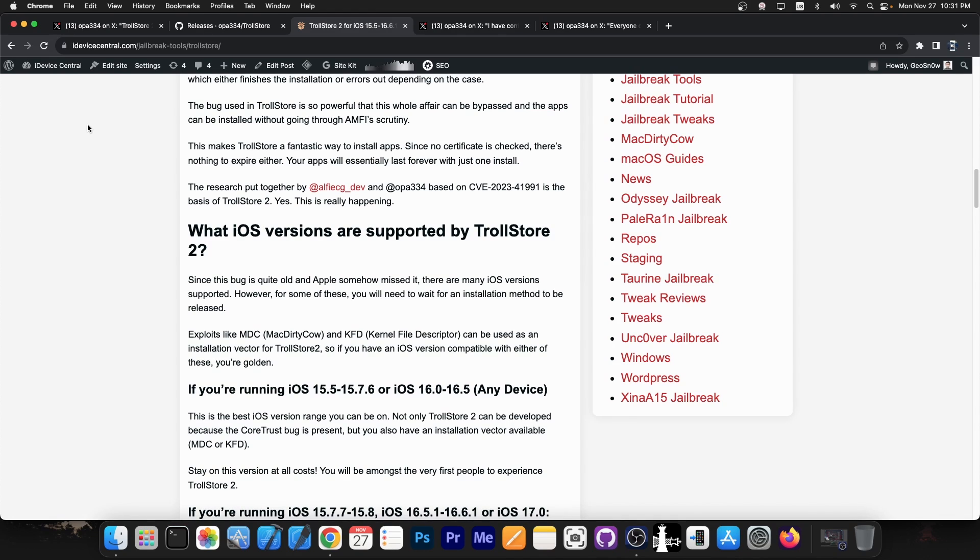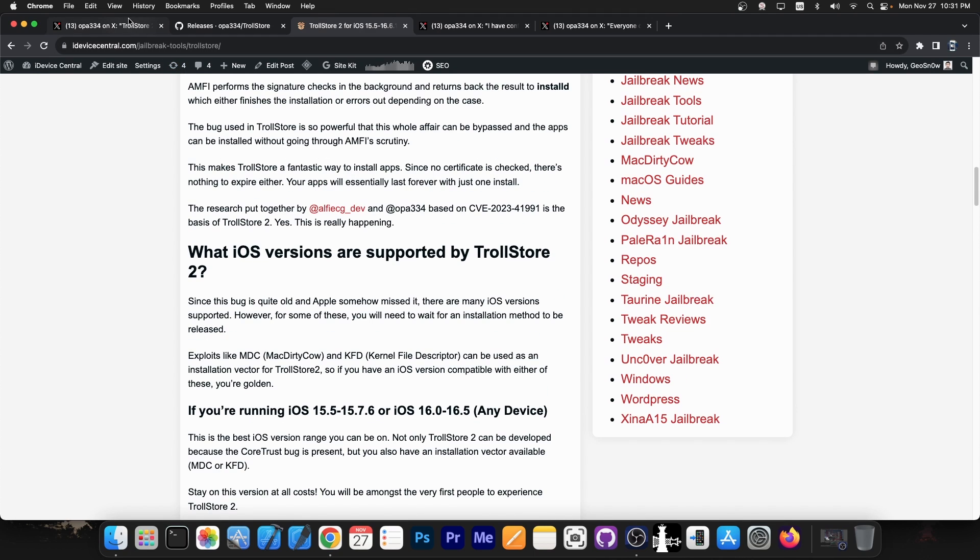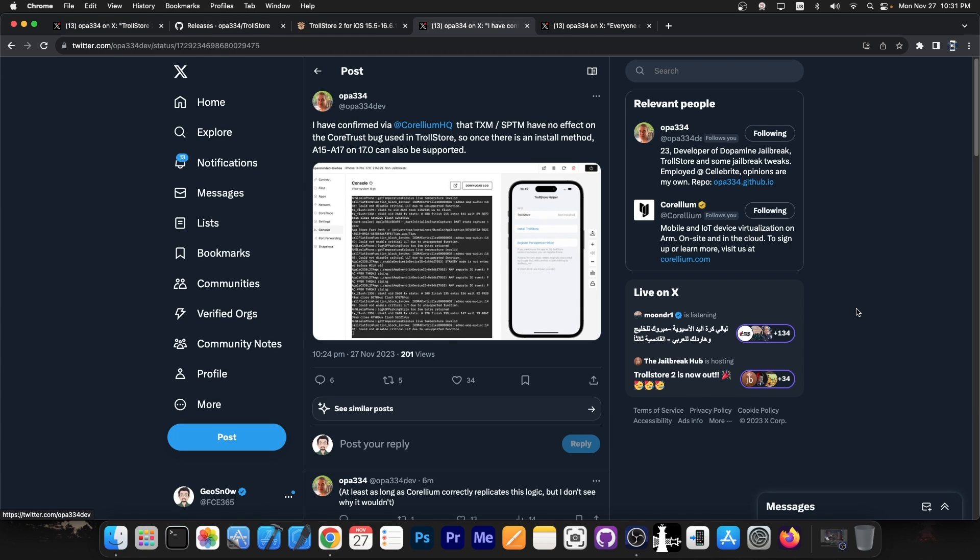If you have any of these iOS versions on any device, you will be able to install TrollStore 2 very, very soon, once Misaka gets updated.